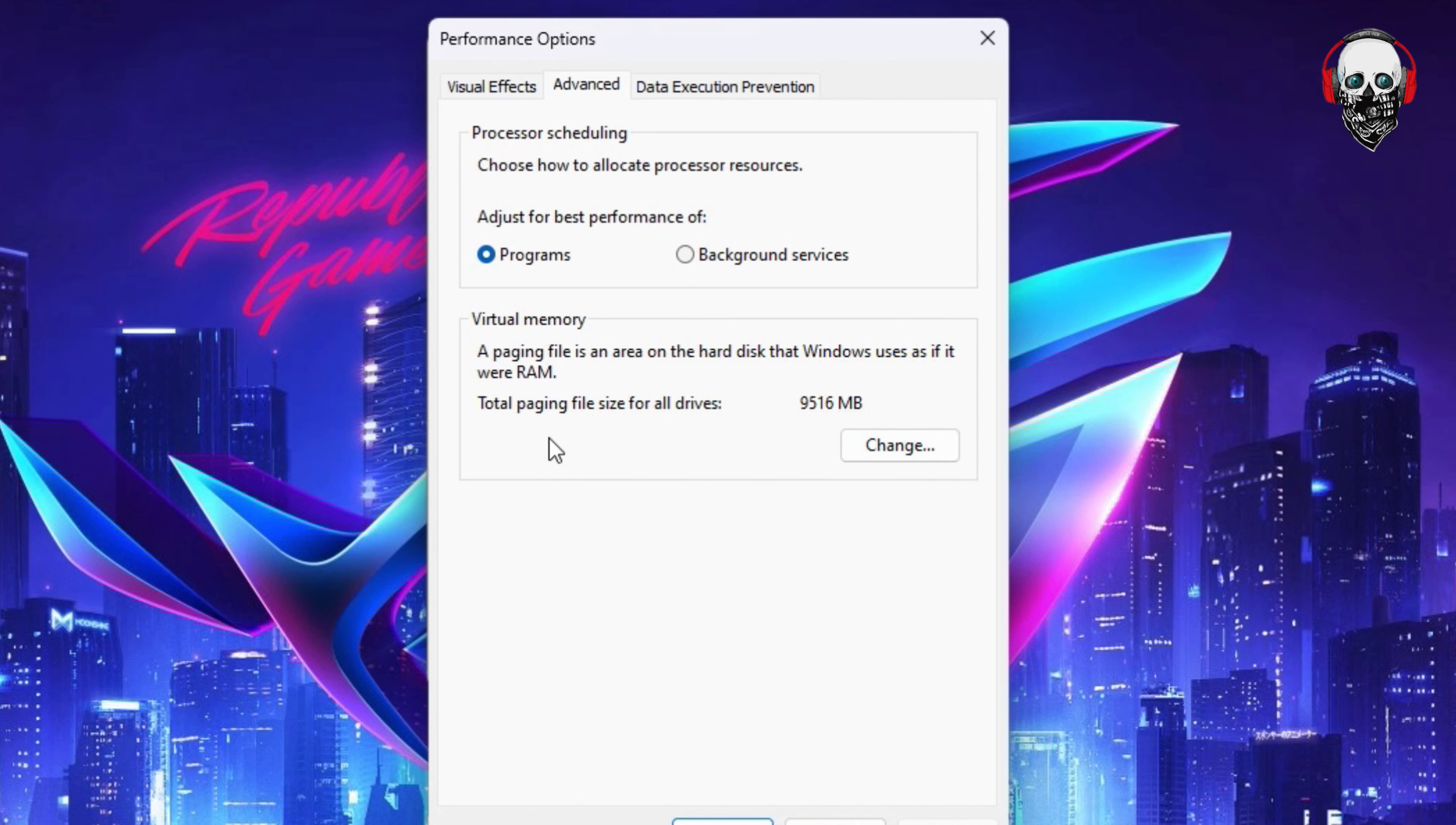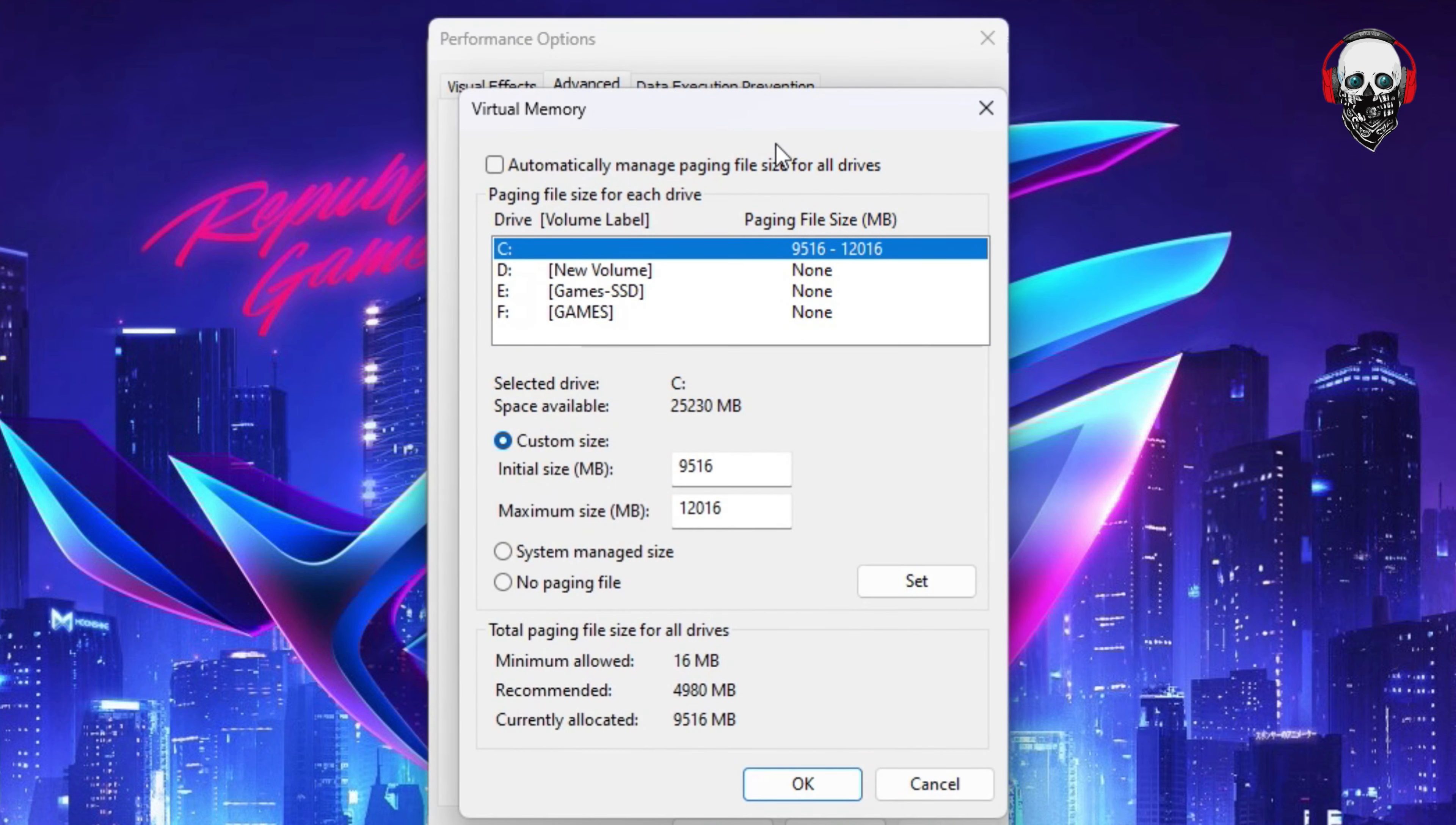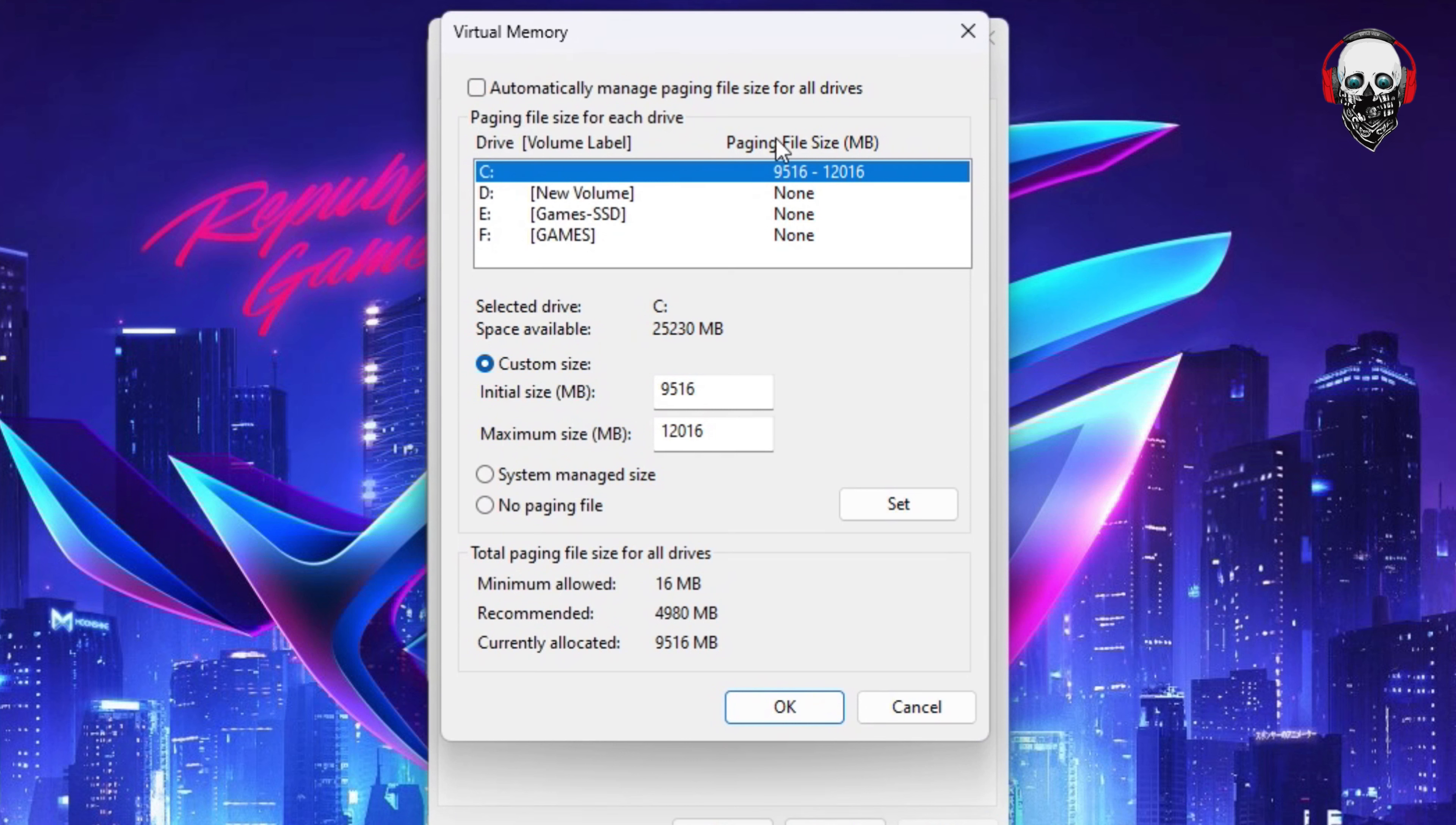Then you're going to decide which of your drives you want to allocate to the virtual memory. But I recommend you do it on the C drive where you installed your Windows, which is C here.